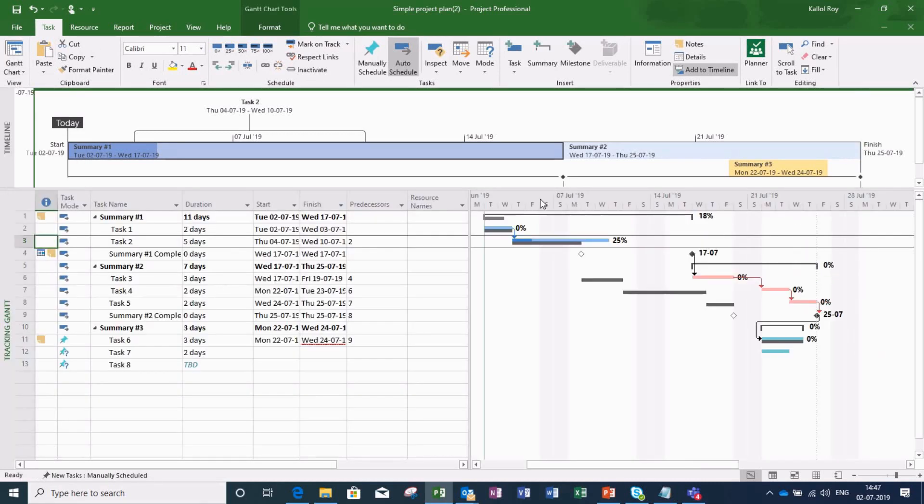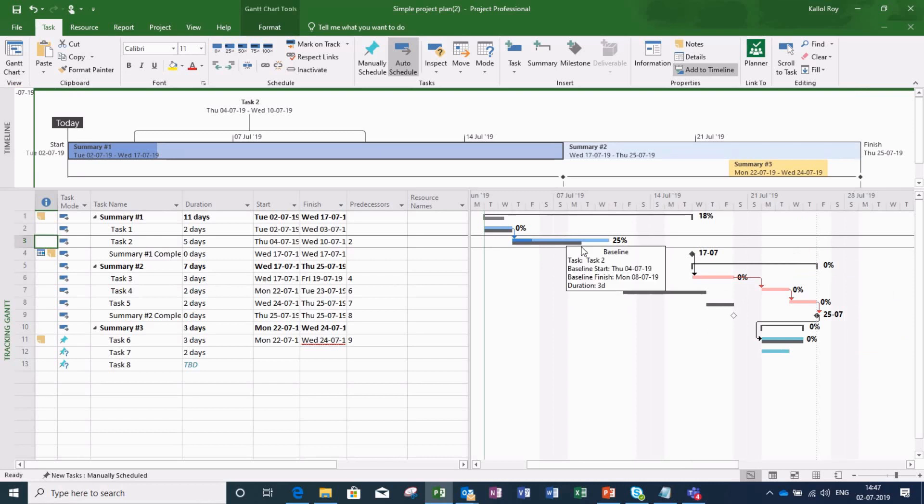So here you can see my changed plan and compare the deviation from the original plan.